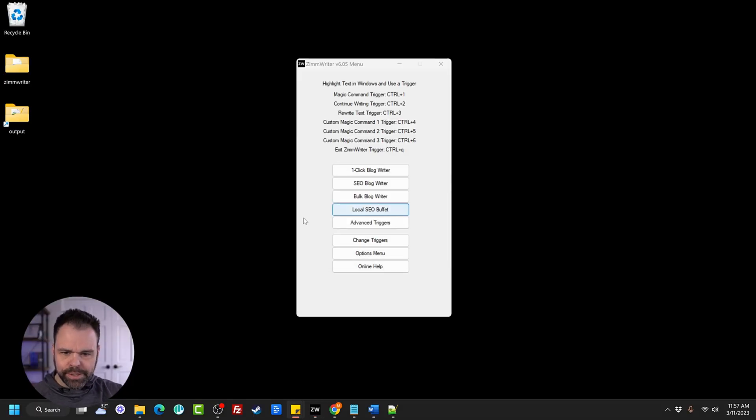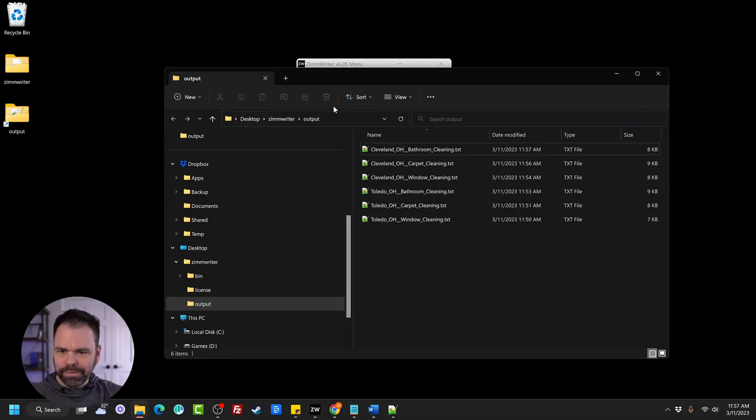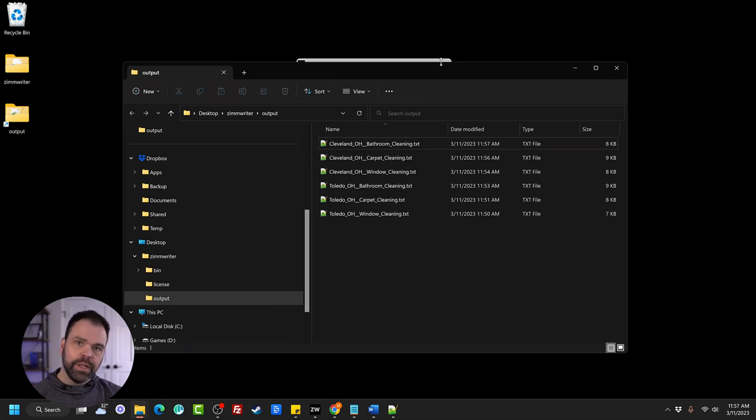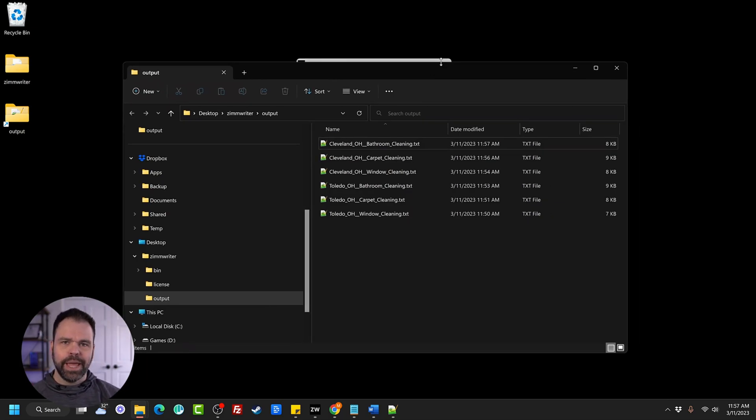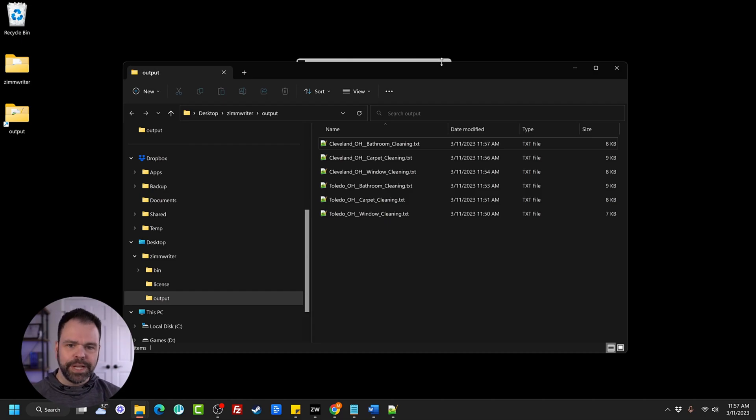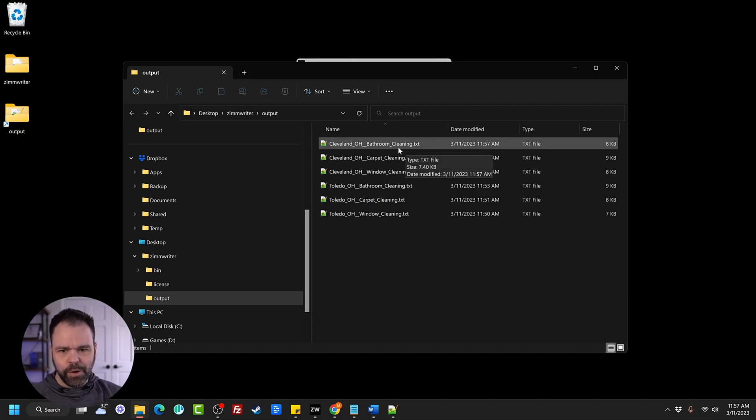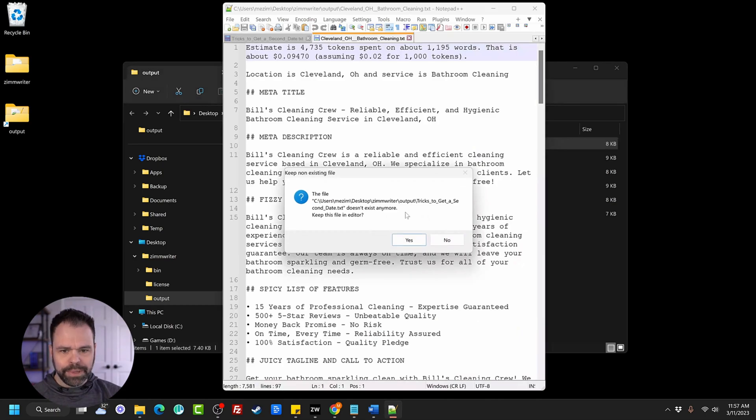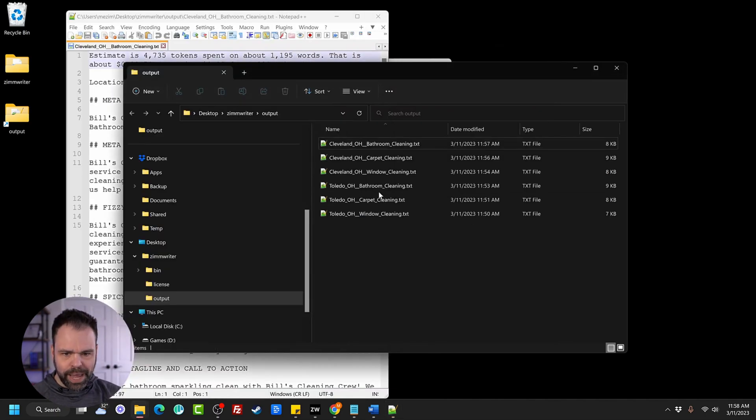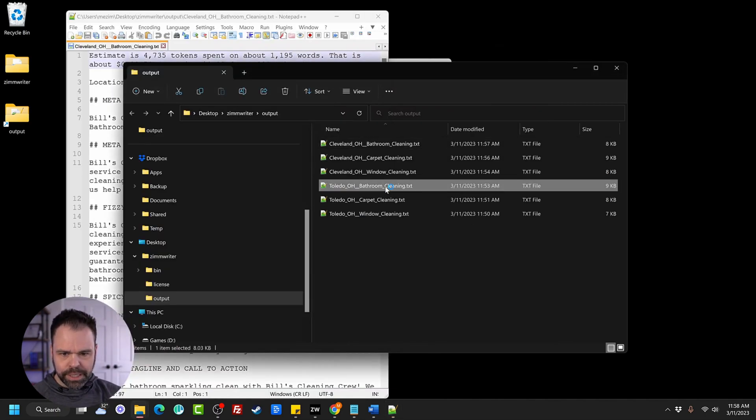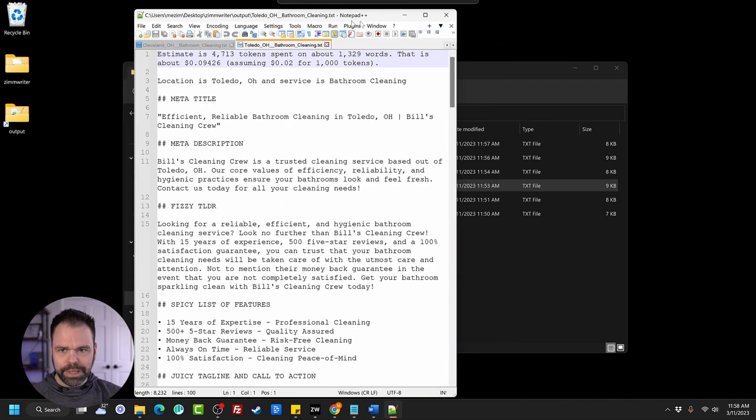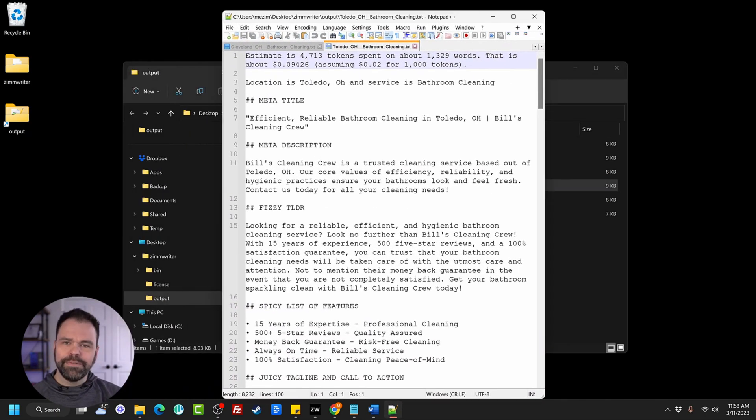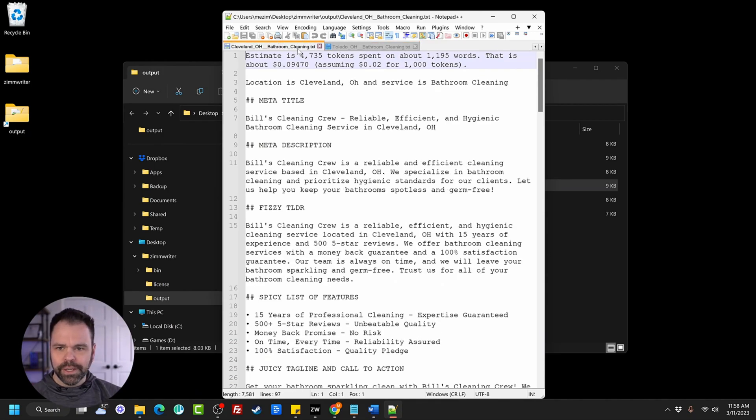The local SEO buffet is done writing. Let's look at the output for this. If you're a local business and you have 10 different services and you serve 10 different locations and you need landing pages for each one of those, this is the easiest way to go about doing that. So here we have Cleveland, Ohio bathroom cleaning. Then we also have Toledo, Ohio bathroom cleaning. So we have different output for these different locations.